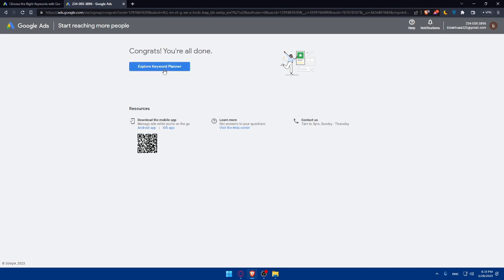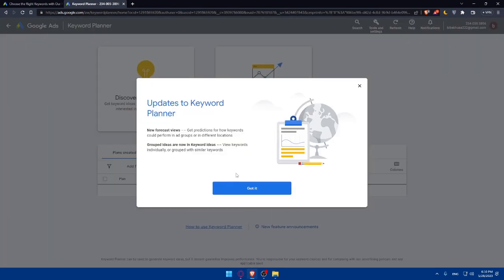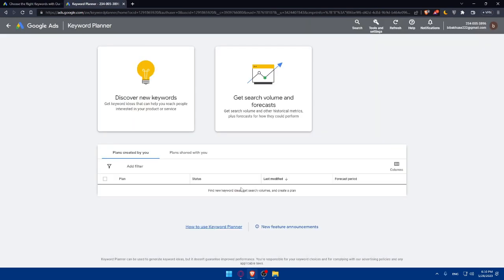As you can see here, you'll be able to explore the Keyword Planner. Here you'll be able to use this. As we said, identify a relevant niche or industry.